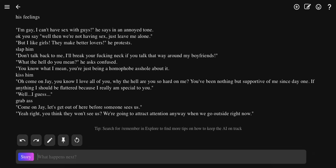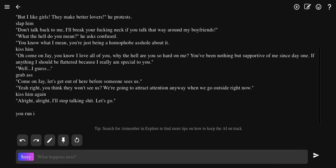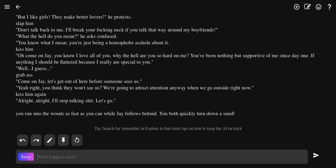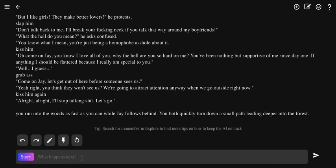Kiss and wait. I don't know what this story turned into. I was just going to do this for the thumbnail sake. This is hilarious. You run out into the woods as fast as you can while Jay falls behind. You both quickly turn down a small path leading deeper into the woods. When the fuck did the woods come into this? I guess we're the trap character.